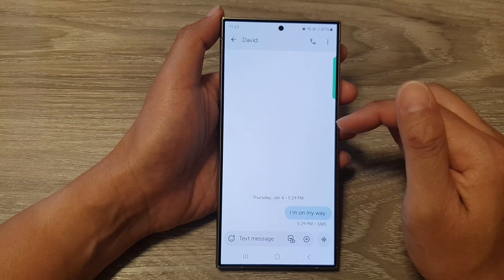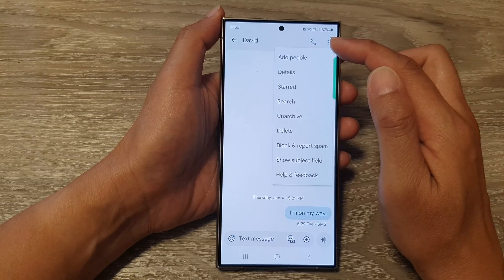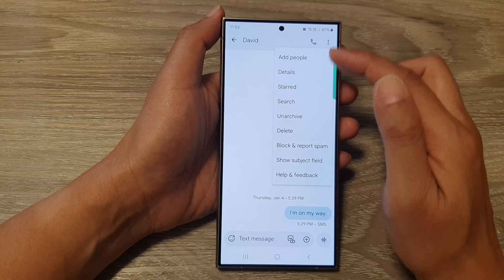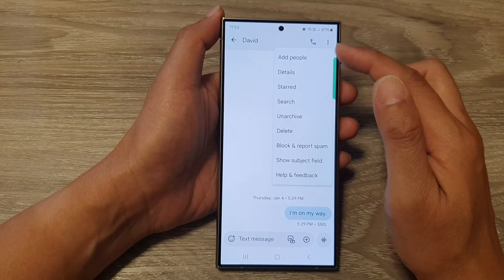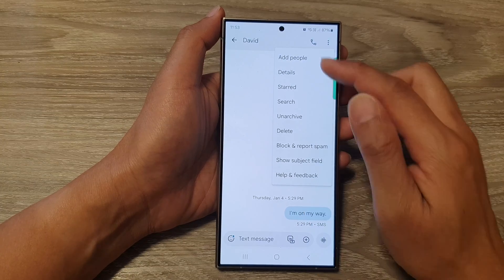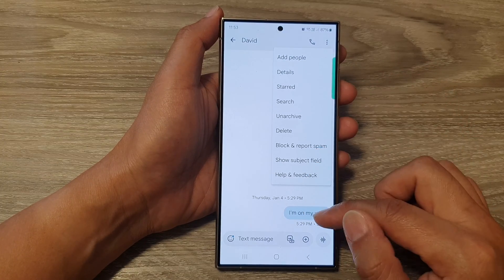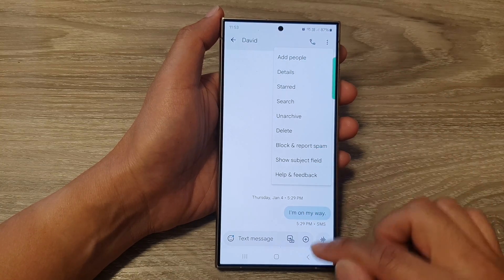Now you can tap on that, and from here there are options. You can tap on that option to unarchive it, or you can star those messages.